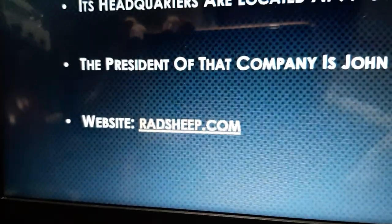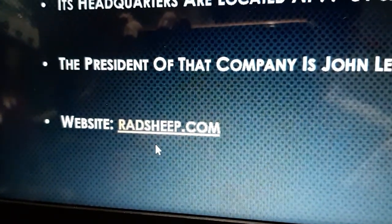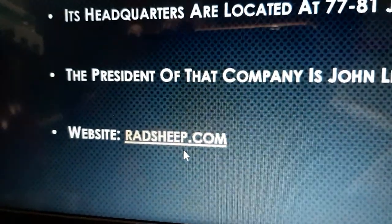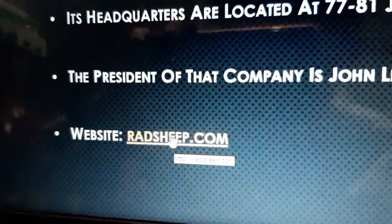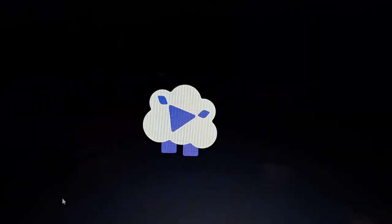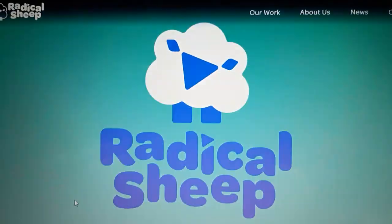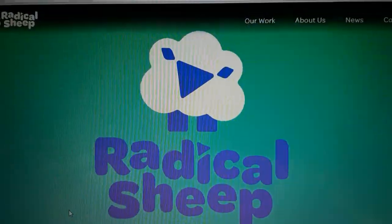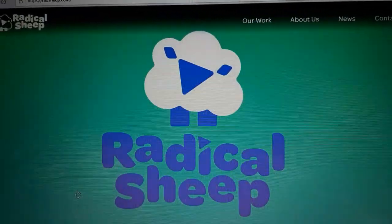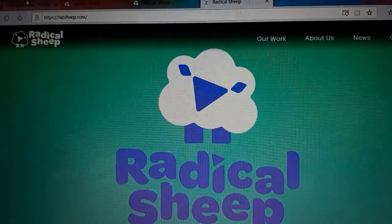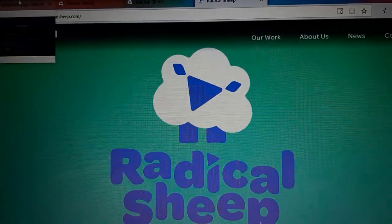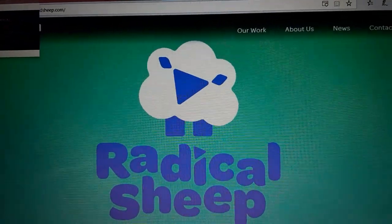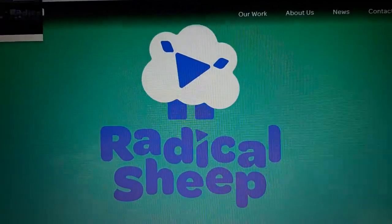And its website is radsheet.com. The link is in orange text with the orange line, so let's check it out. It's rarely just the sheep dancing, and their current background is the Radical Sheep website, radsheet.com. Without further ado, let's get back to the logo history.